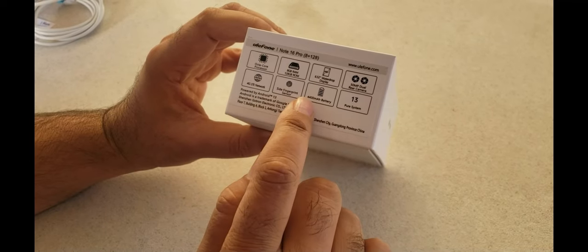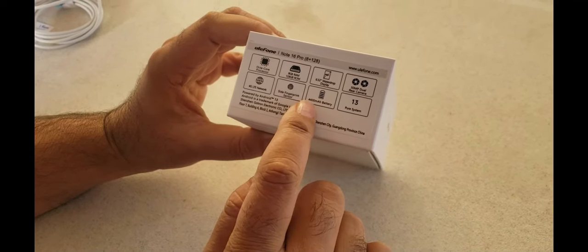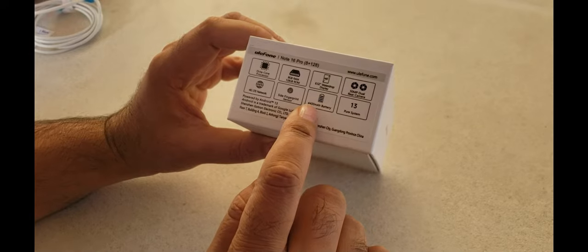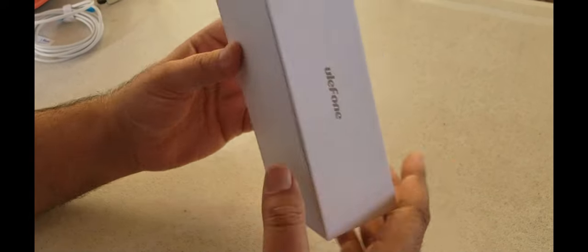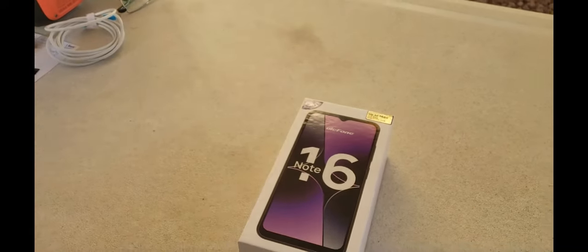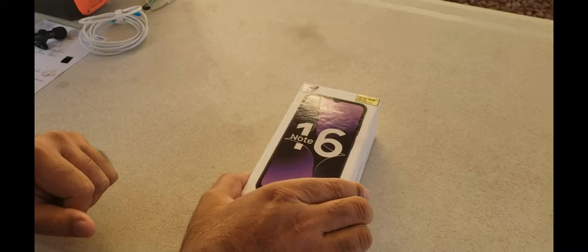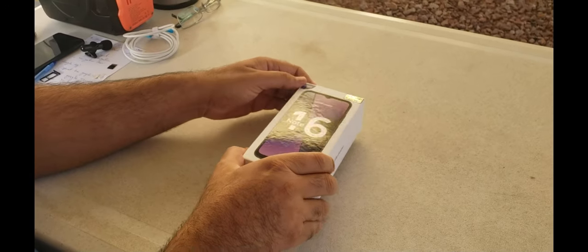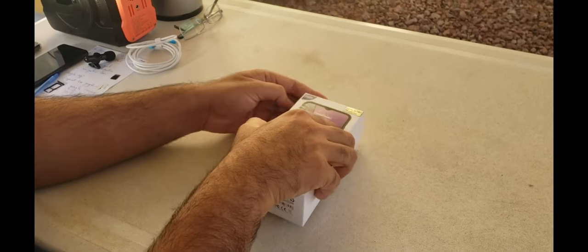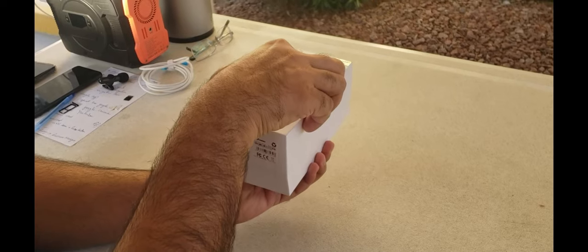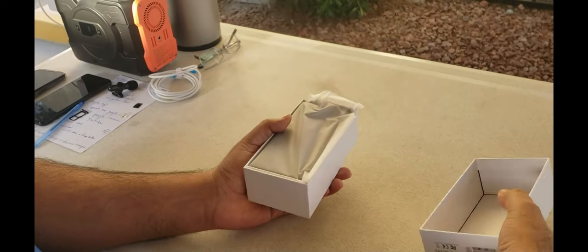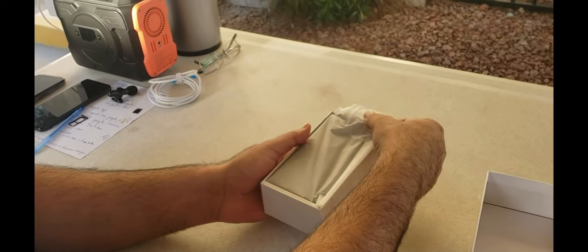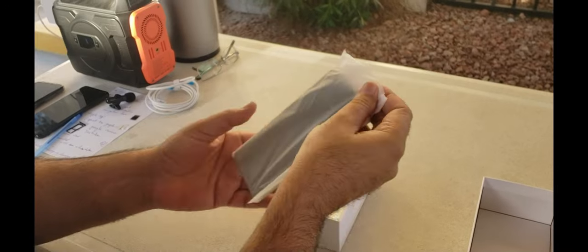It has a good battery, 4,400 mAh. So let's start. We will open this box.